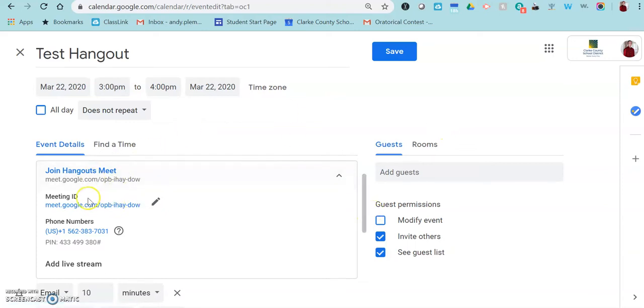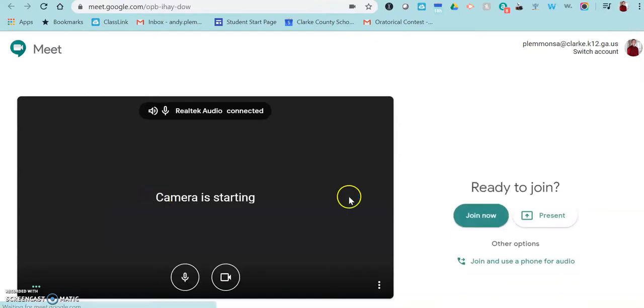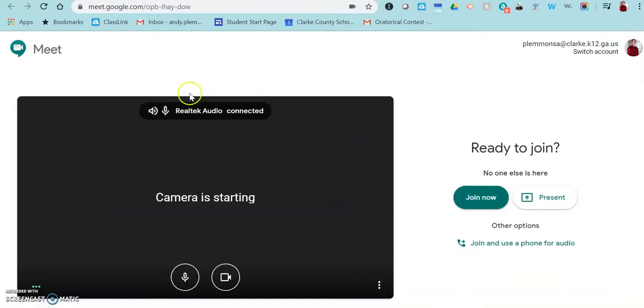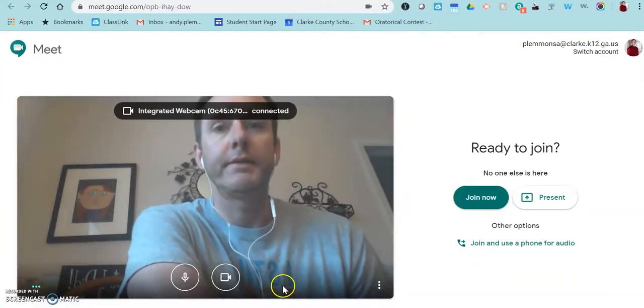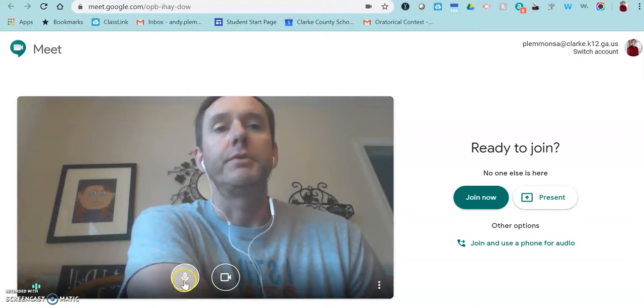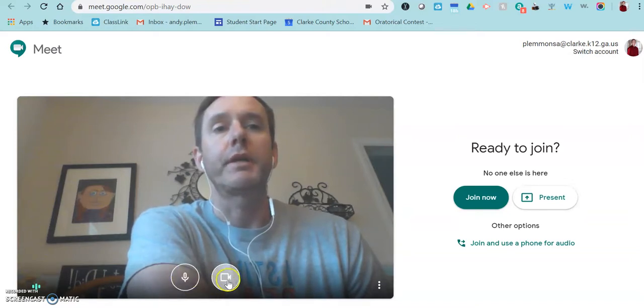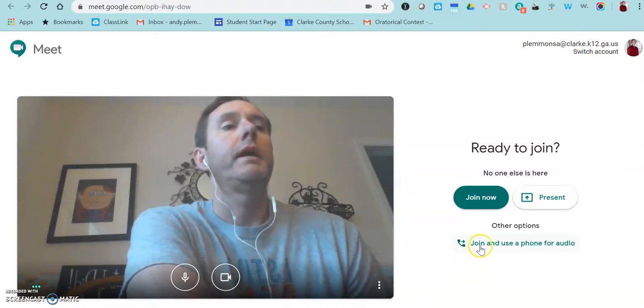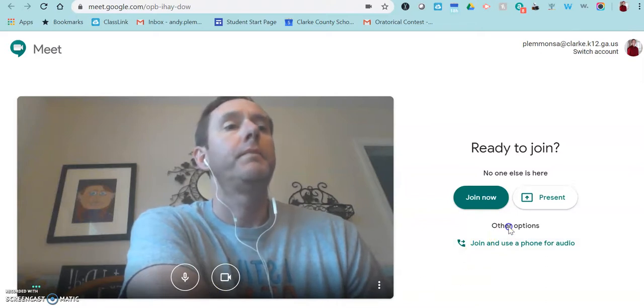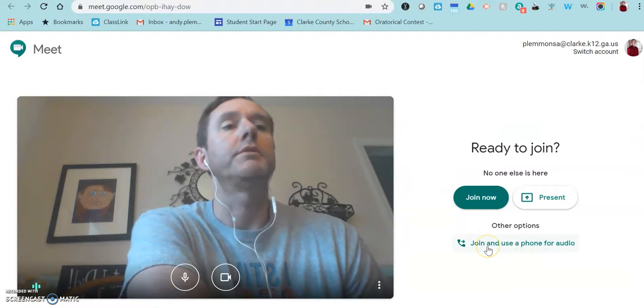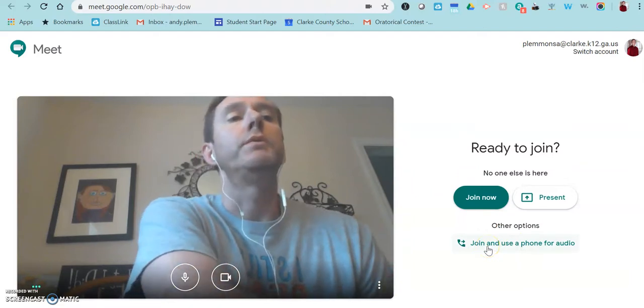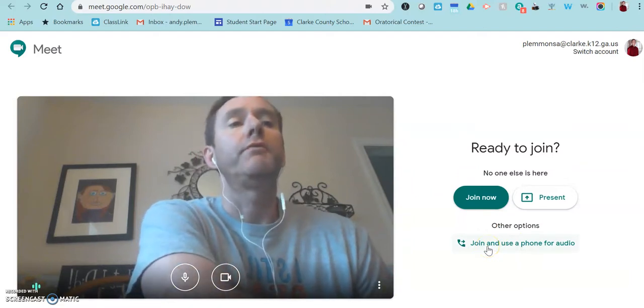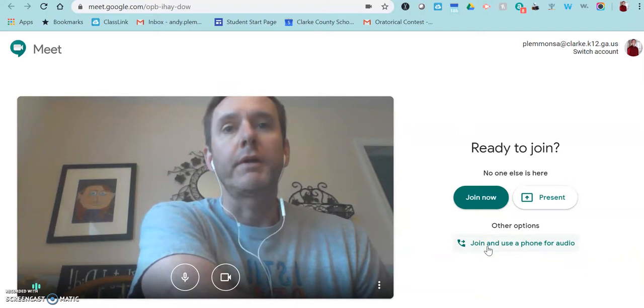When you are ready to go into the meeting as the organizer, you click on the meeting ID and then it's going to open up your Google Meet. You'll be able to turn off your microphone or your camera here.